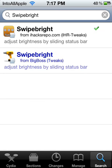Alright, and then you can download the iHacksRepo one — that one you get for free. The blue one from Big Boss, you actually have to pay for it.